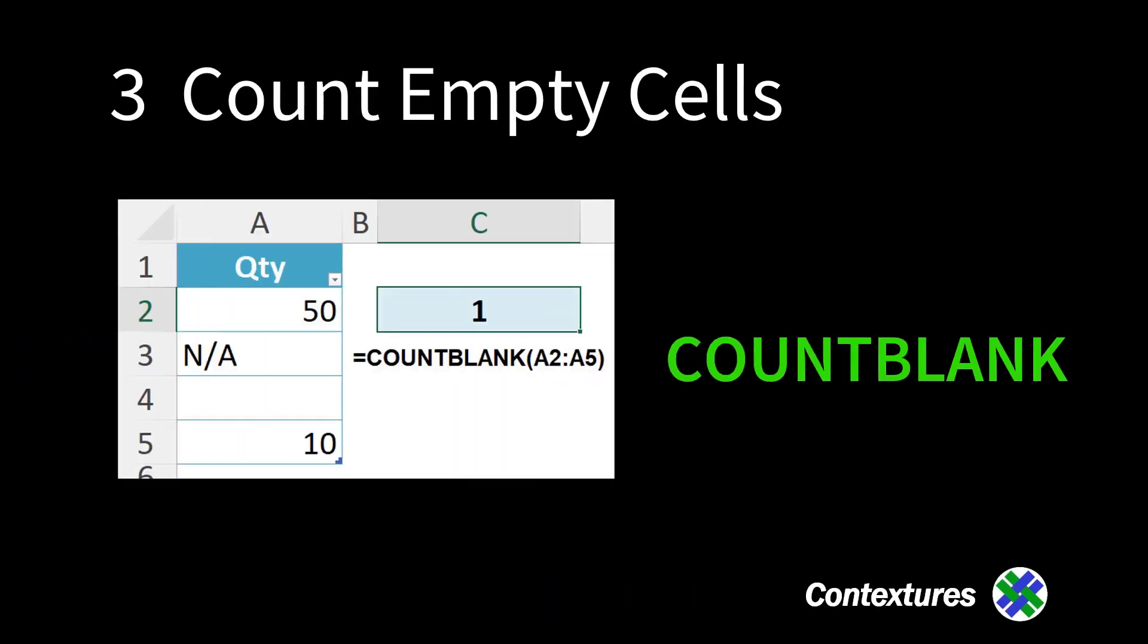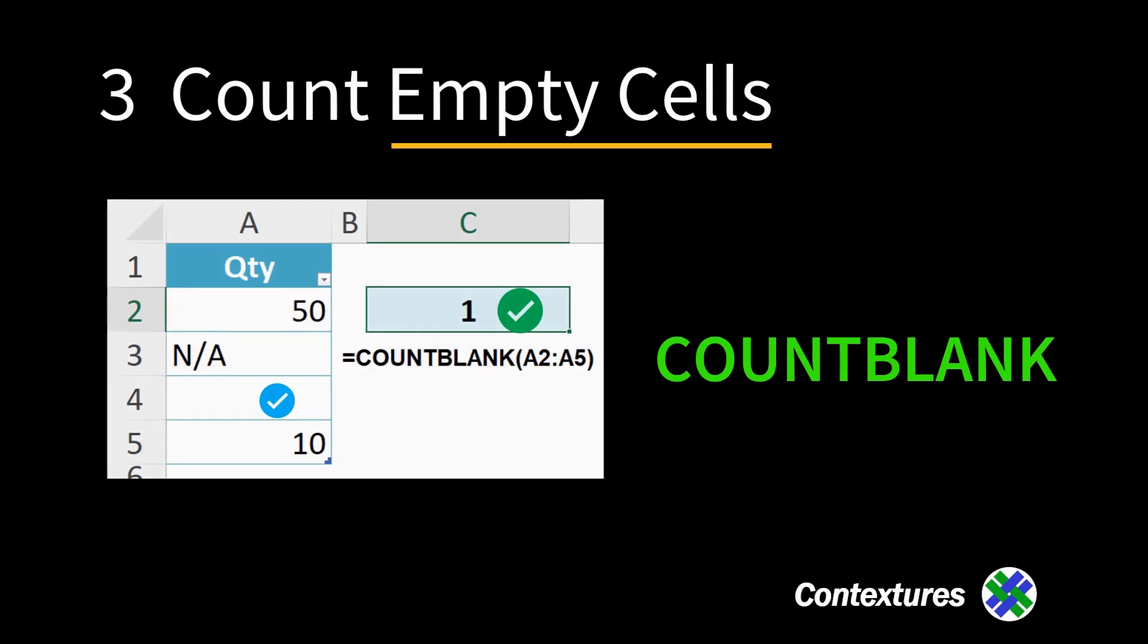To count the empty cells, use count blank function. There's just one empty cell here.